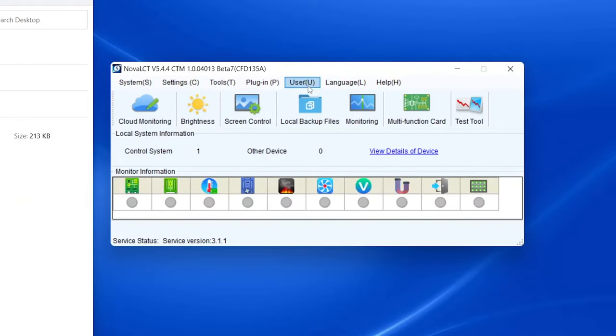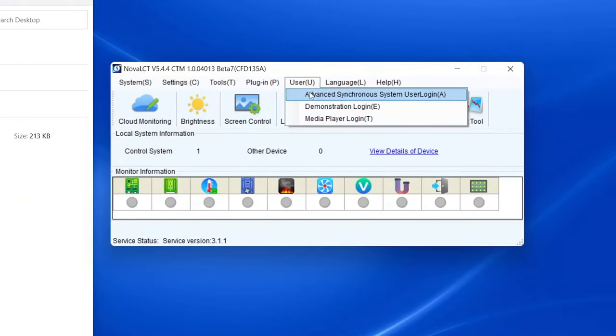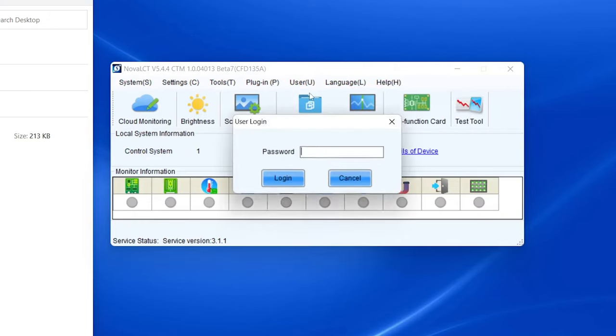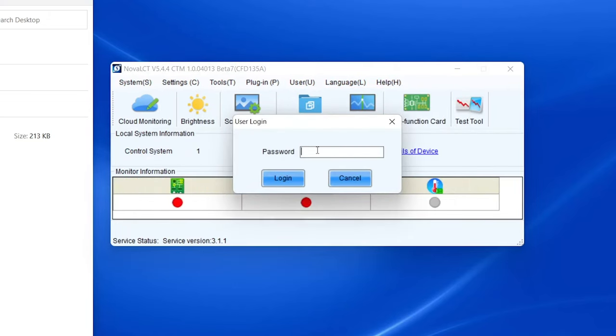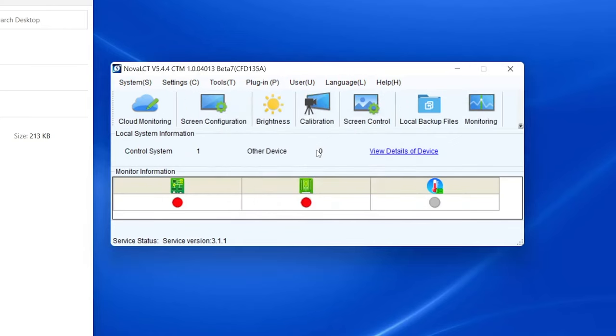Then go up to User and choose Advanced User Login. Type in the password, which is A-D-M-I-N, all lowercase letters, and hit Enter to log in.